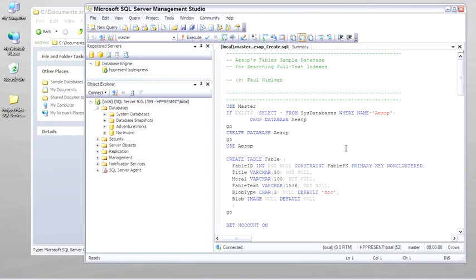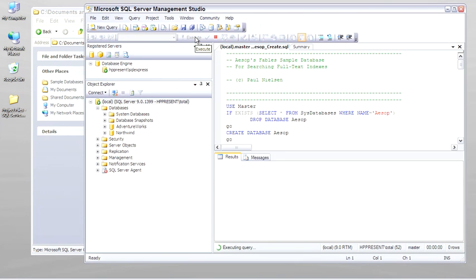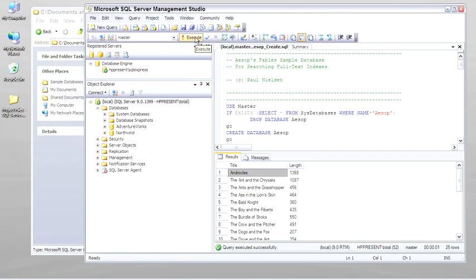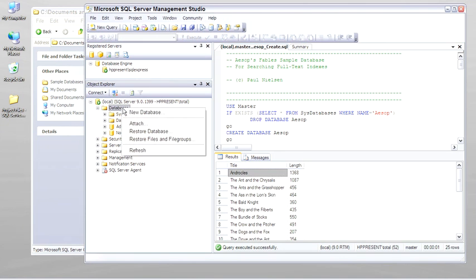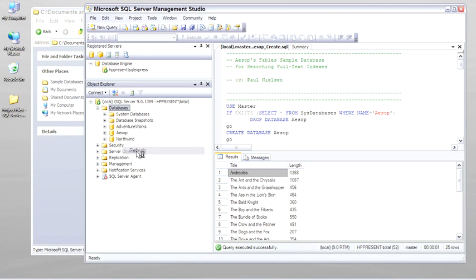This is then a script which, when executed, creates the database. You can see the query was successful, and we refresh the database listing.